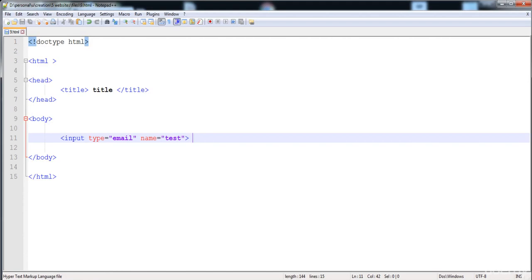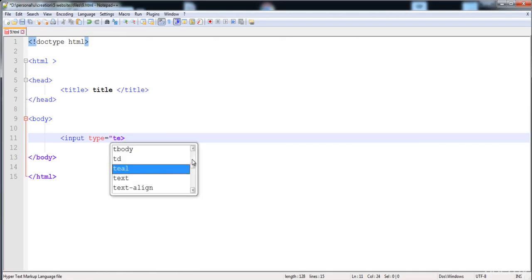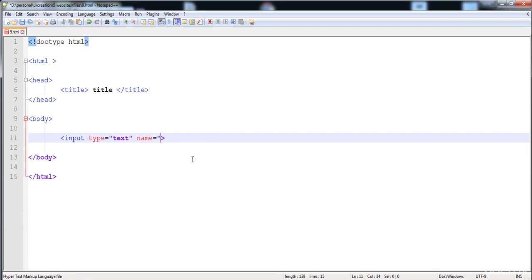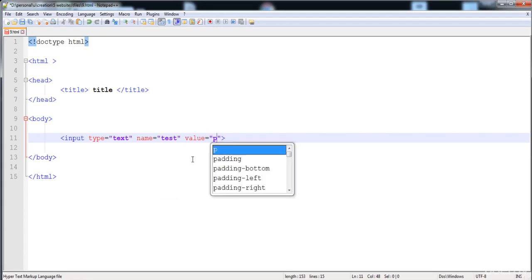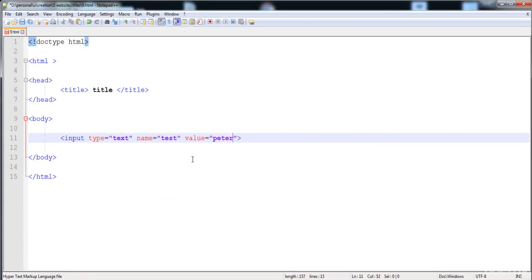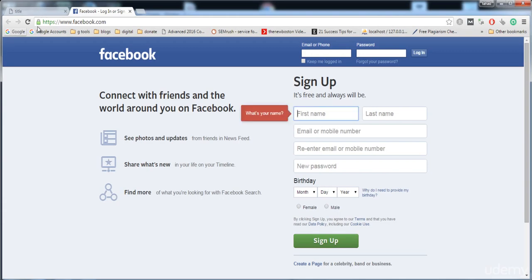I'm going to create a simple text field, give it the name 'test' and the value 'Peter'. Now let's load it — here you can see that we can edit this name and put another name, so this field is editable.